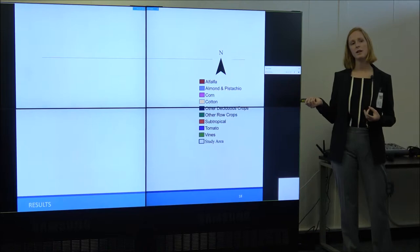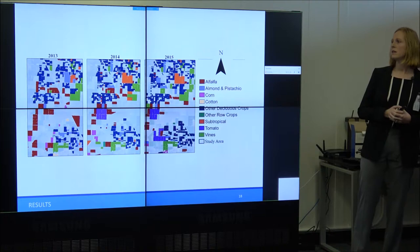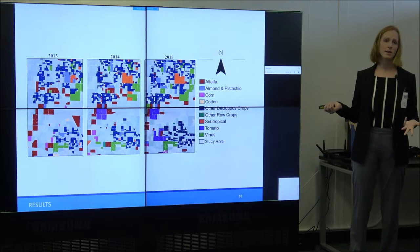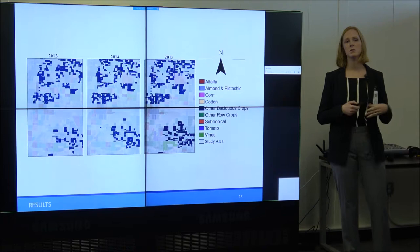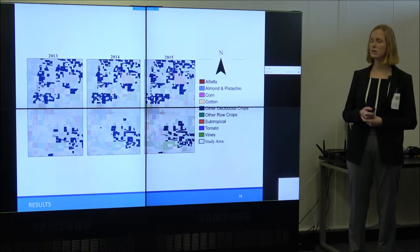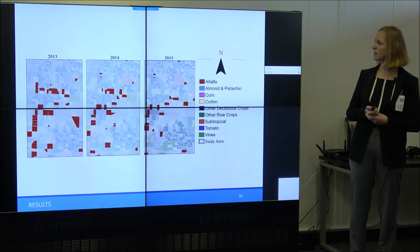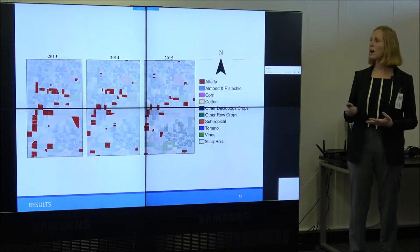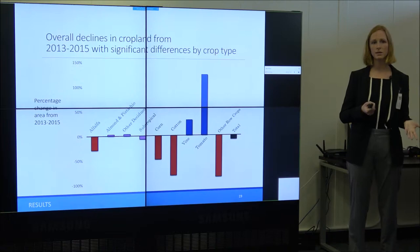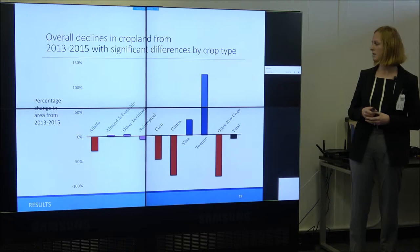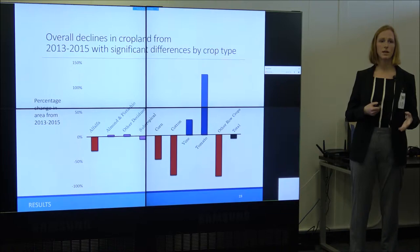Looking at a subsection across 2013, 2014, and 2015, we can start to see patterns. For example, tomato crops increased in this area; deciduous crops — like cherries, peaches, and plums — are staying relatively stable, maybe with a slight increase over drought; and alfalfa is declining. Looking at overall percentage change in cropped area from 2013 to 2015, total crop acreage declined by about 8%. The red bars — alfalfa, corn, cotton, and other row crops — showed more than a 10% decline. The purple bars — almonds, pistachios, other deciduous, subtropical, and tree crops — showed less than 10% decline or increase. Vines and tomatoes increased more than 10%.